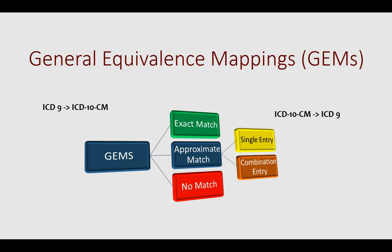GEMS can help us get to the specific code if there is an exact match, a one-to-one match. But many times, unfortunately, there's a one-to-an-approximate match, and in many times, one-to-no match. These are very problematic areas when using a GEMS mapping program.